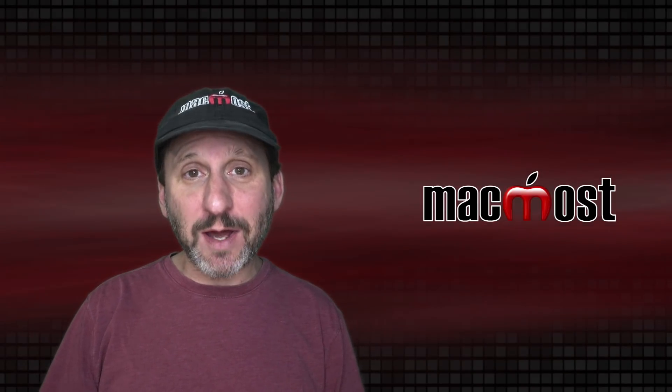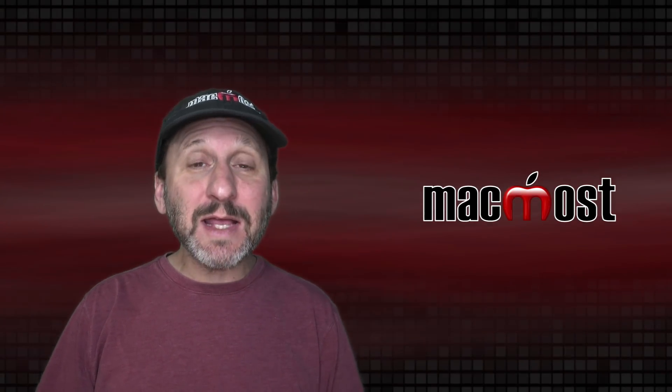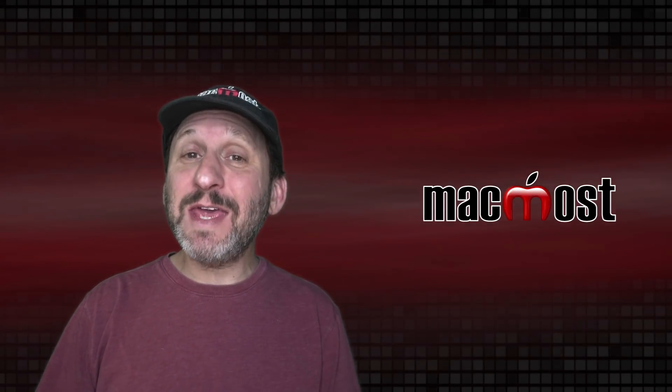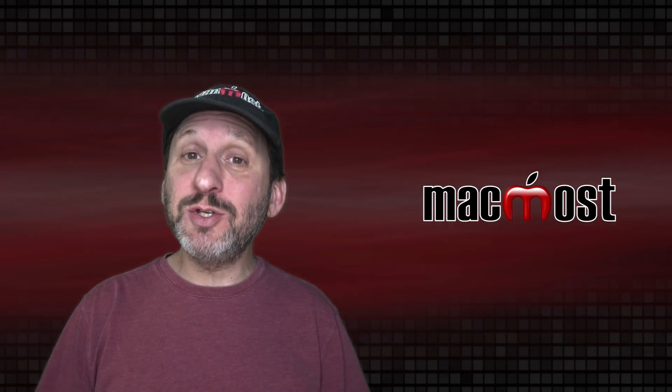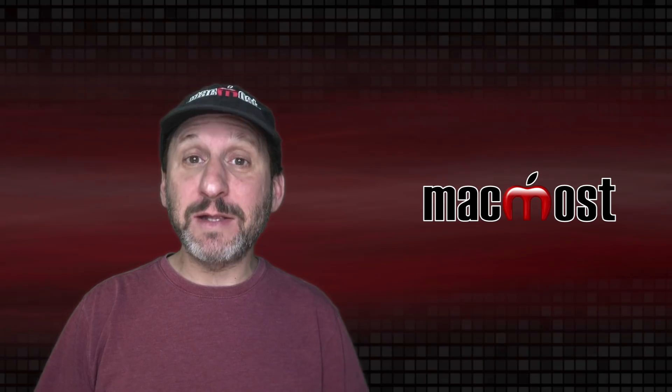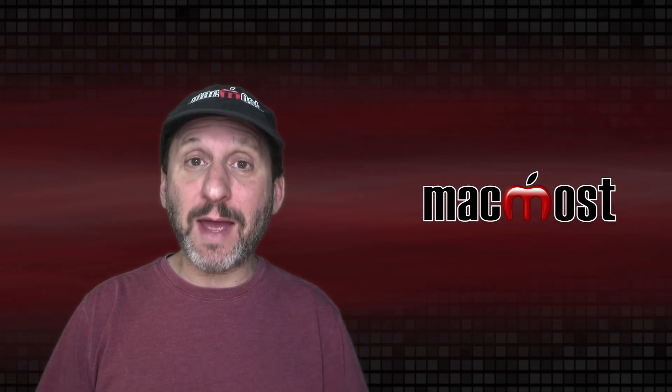Hi, this is Gary with MacMost.com. Today let me show you 10 things you may not know you can do with the Calculator app on your Mac.